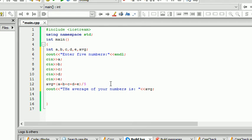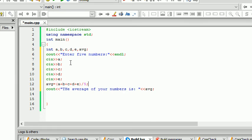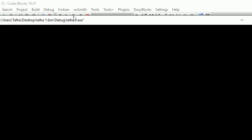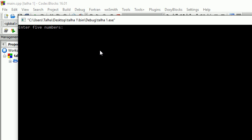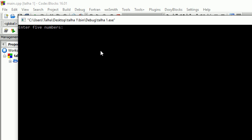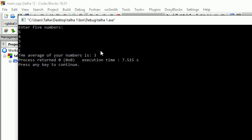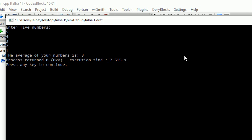Pretty much we have missed this thing. Hopefully we didn't miss anything. We did miss one thing, that is the semicolon. So let's just go and build and run this program real quick. Enter five numbers, so I'm going to enter 5, 4, 3, 2, 1, and the average of your number is 3.